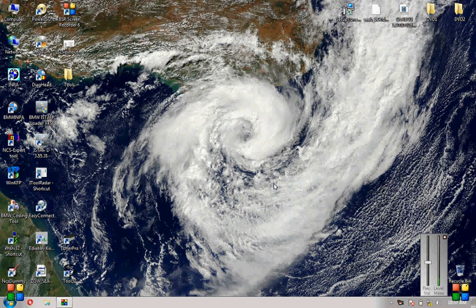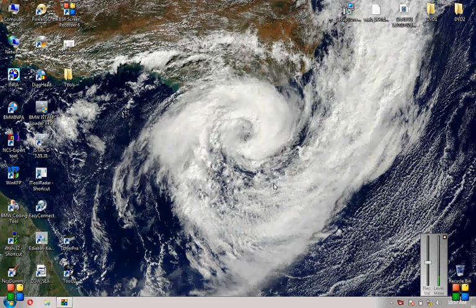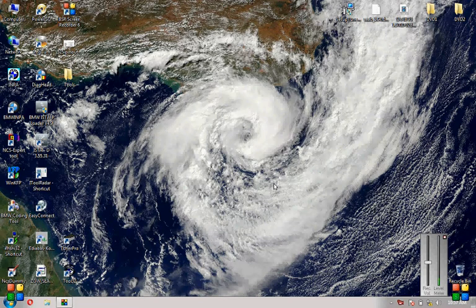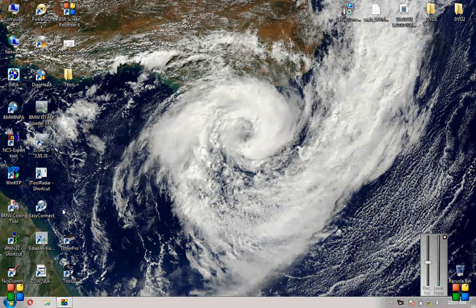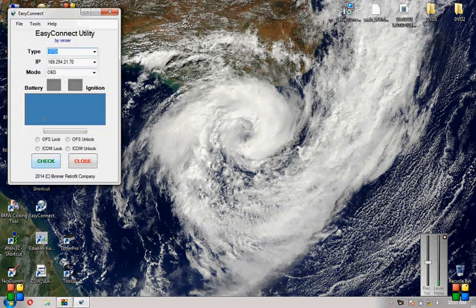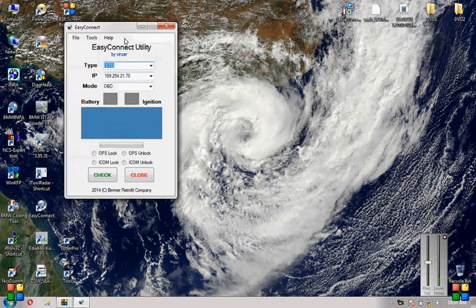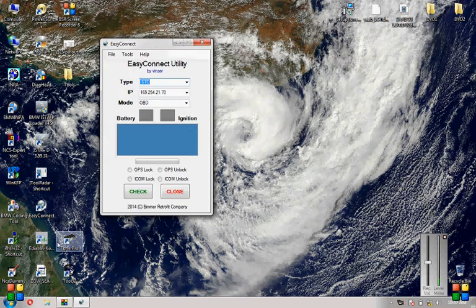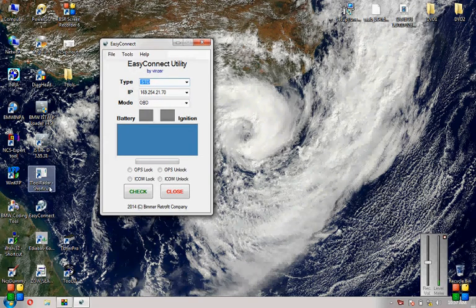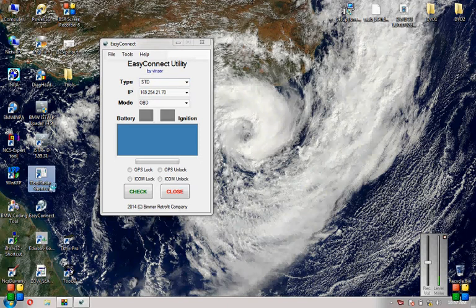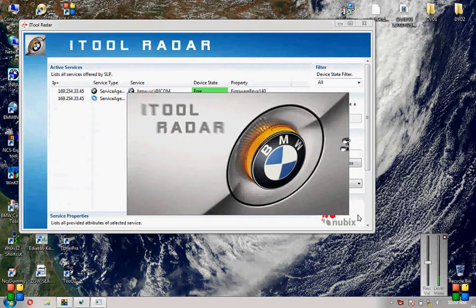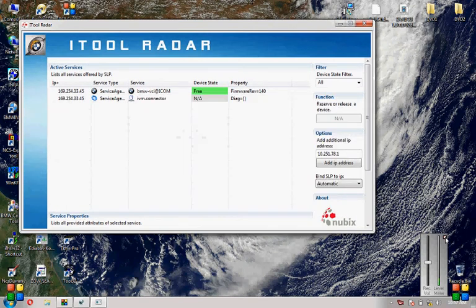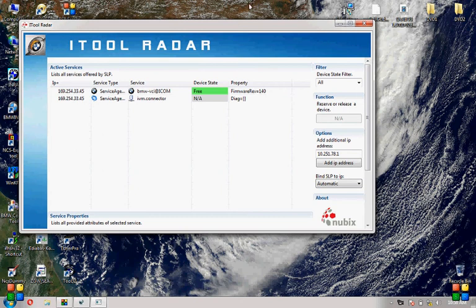Hi guys, I'm going to show you how to set up an ICON with INPA. First we need to open Easy Connect, and we have to open ITOL Radar to get the IP address for the ICON.